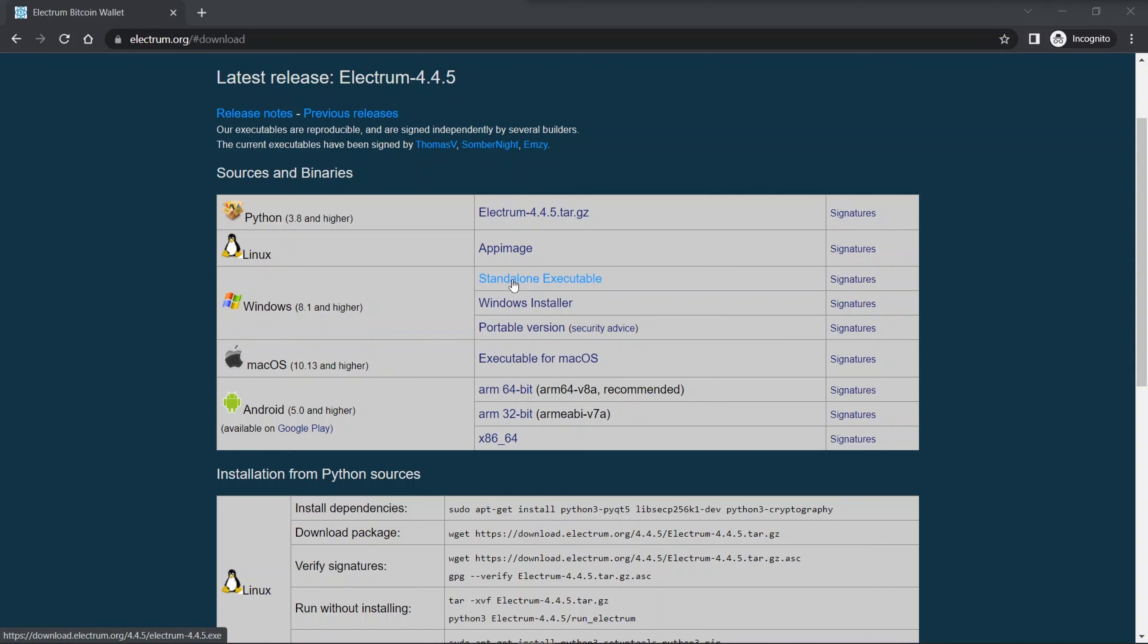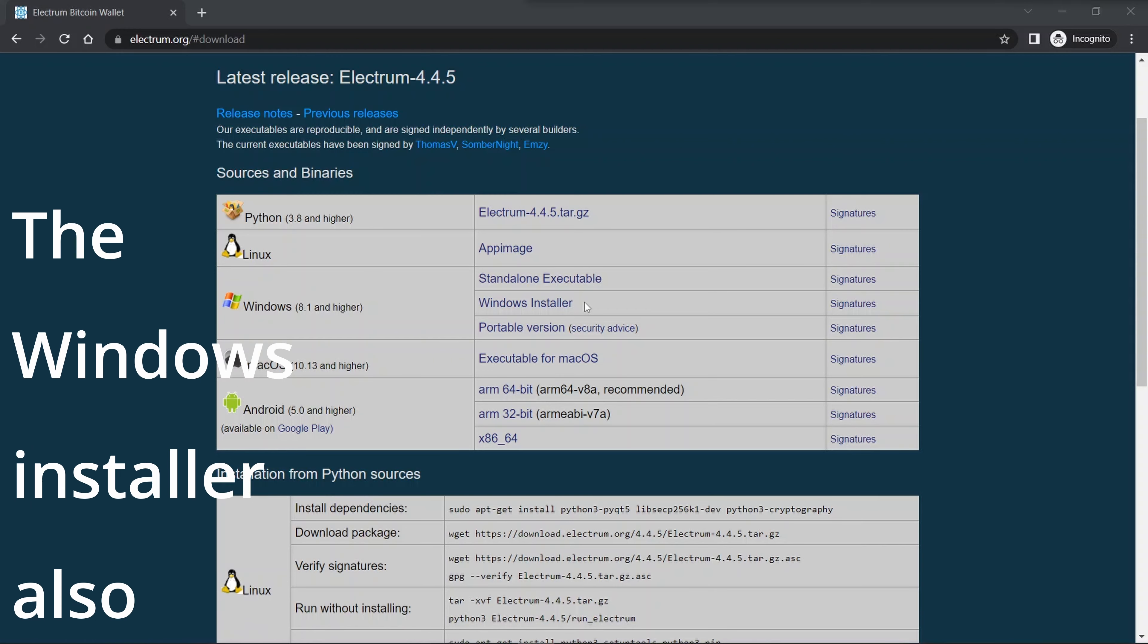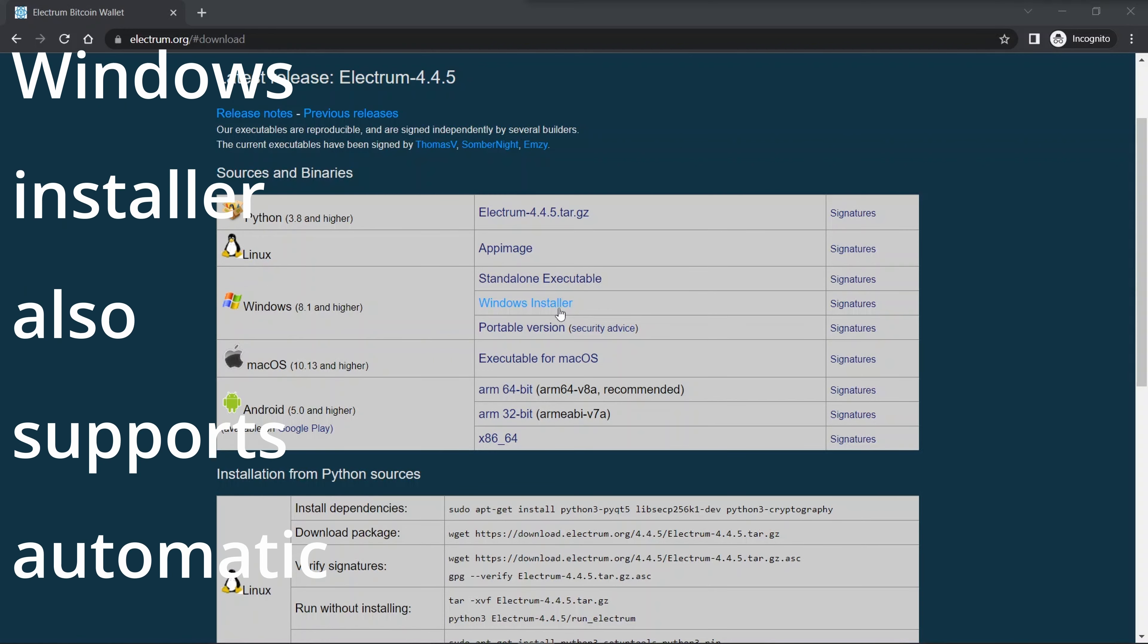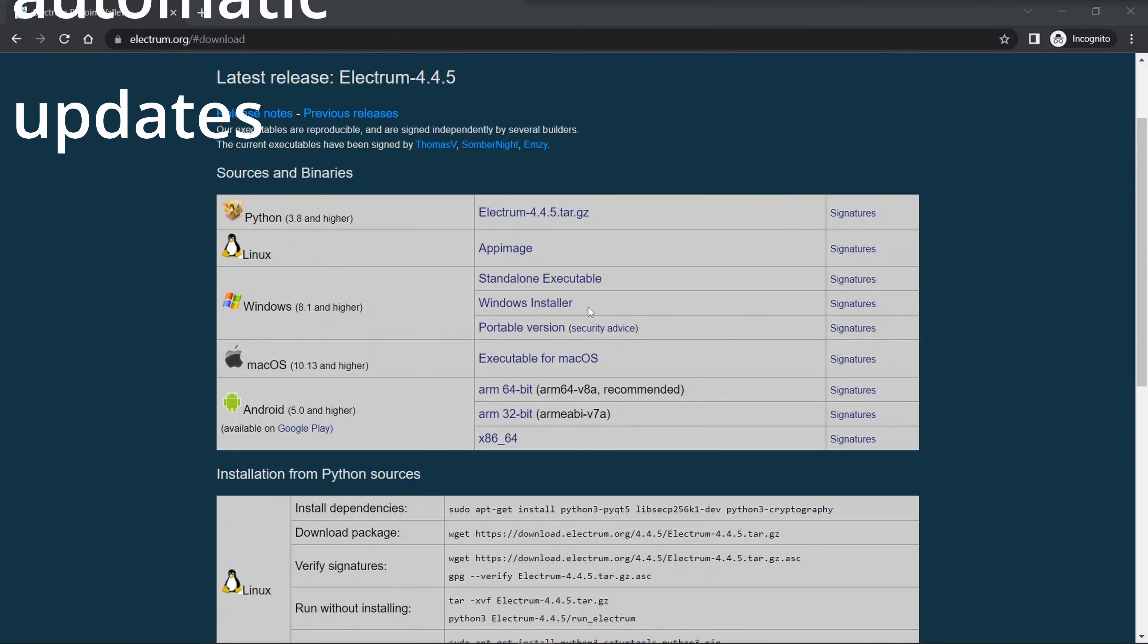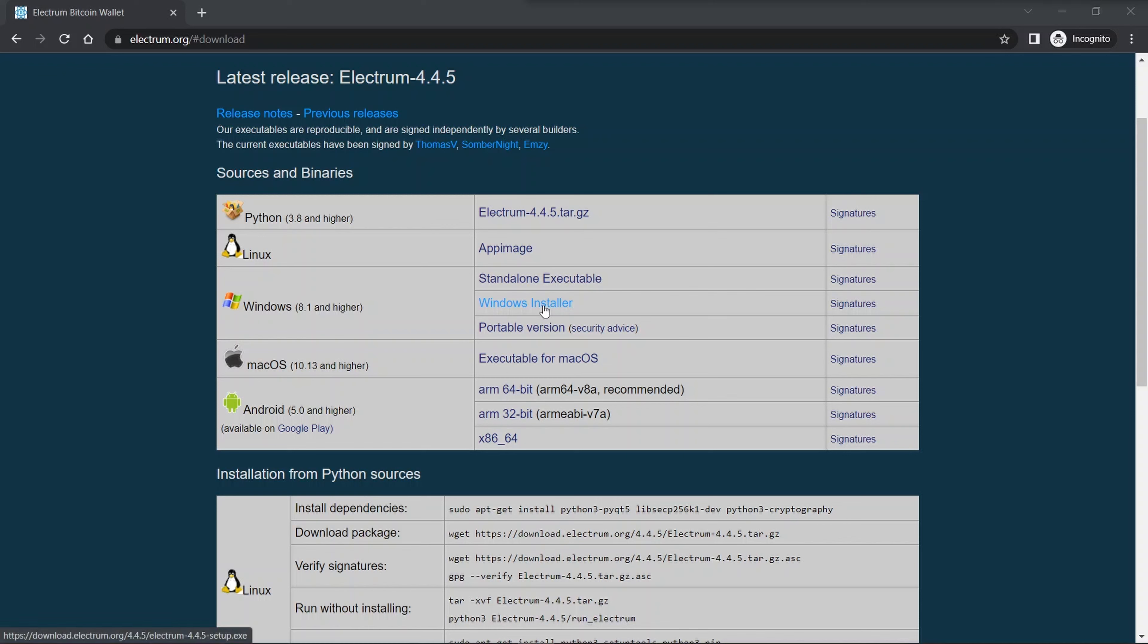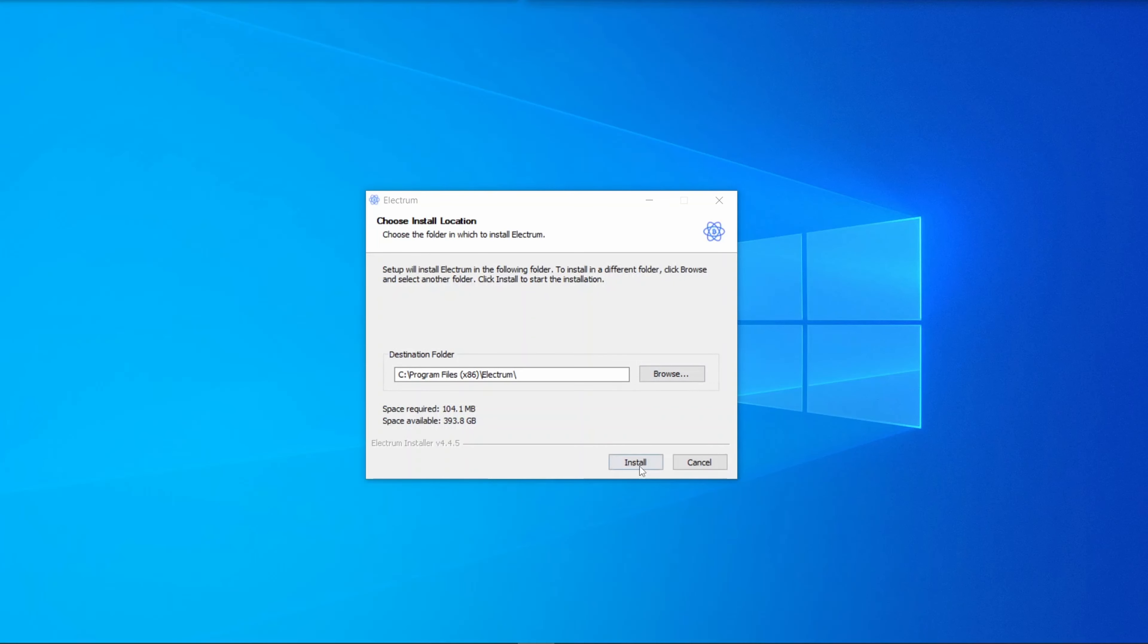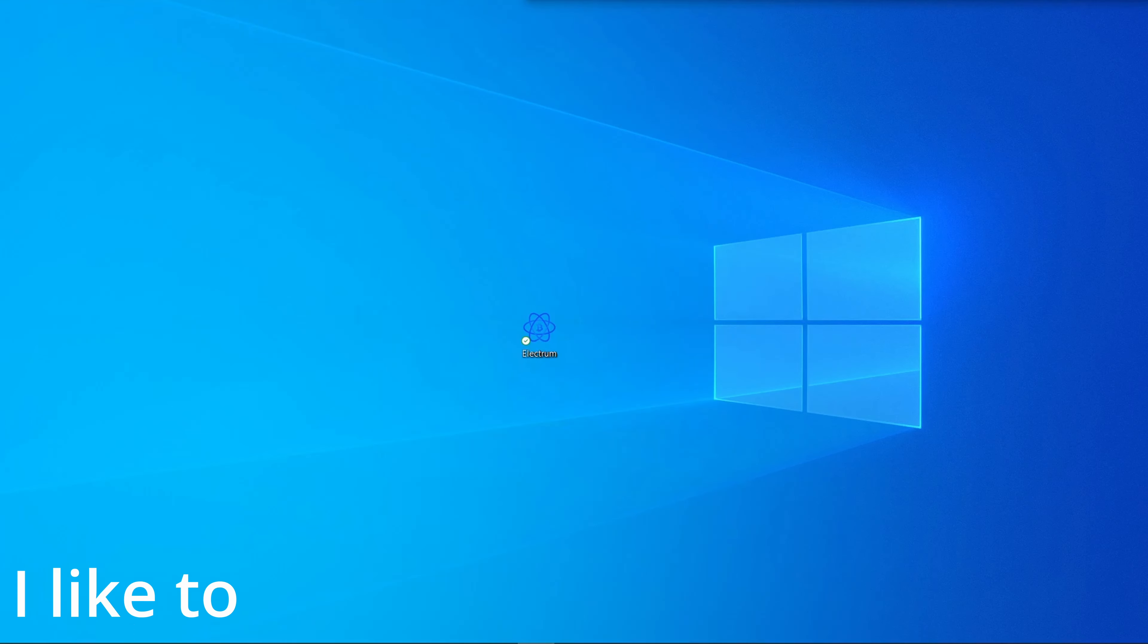For Windows, the standalone executable is a single file you can download and run. It stores the data on your local hard drive. The portable version is similar in that it's a single file to download, but it also stores the data next to that file. As a result, you can run it off and store it on USB drives or anything that's portable. The Windows installer is a standard Windows installer, so it'll show up like every other program in add/remove programs. We're going to download and use the standard version.